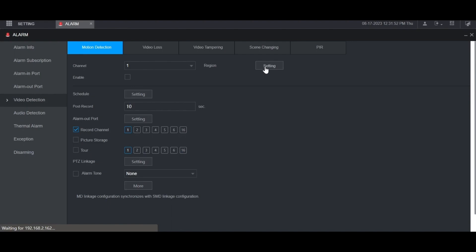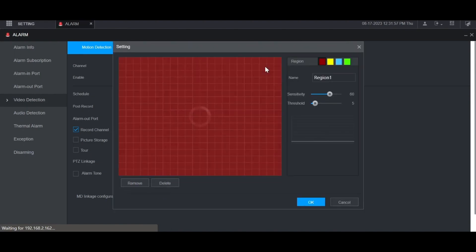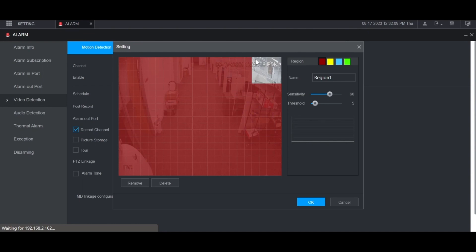Then click on Setting next to Region. It will load the live view of the camera for that channel. You can then highlight in red what you want to have motion detected on, or highlight in clear where you don't want motion detected. In this case, I'm just going to detect motion for the entire region.